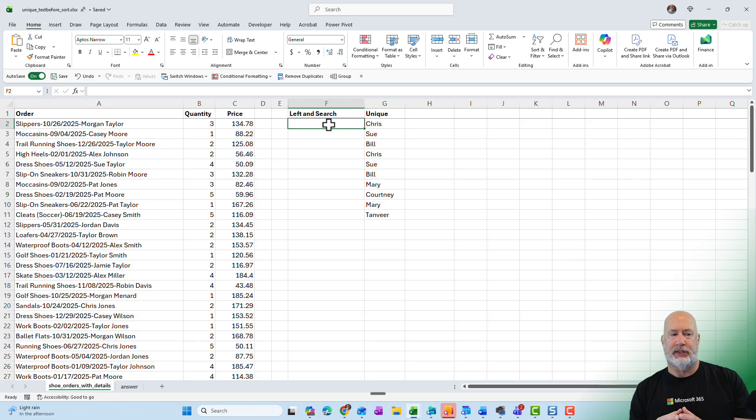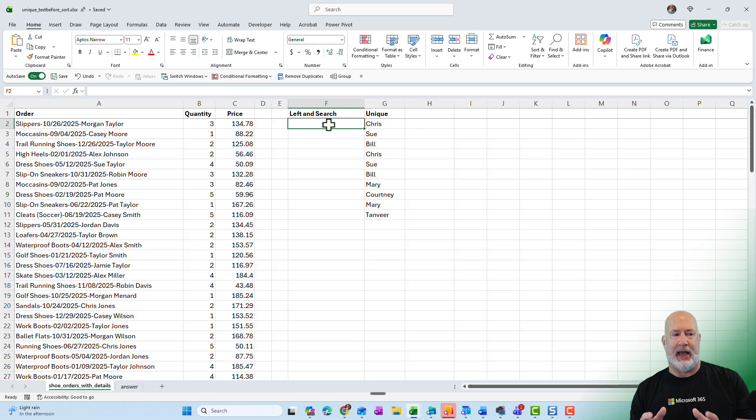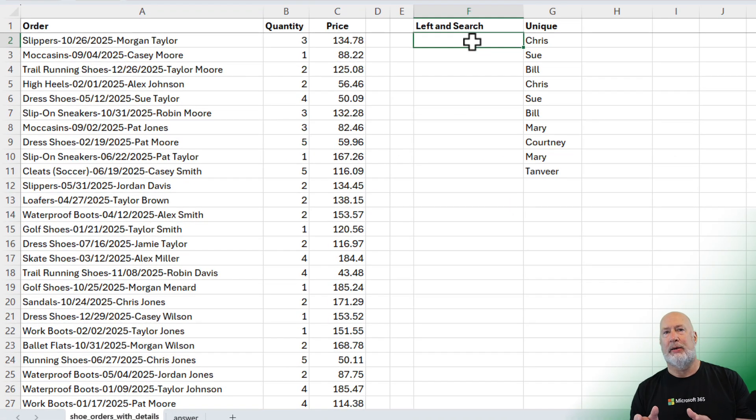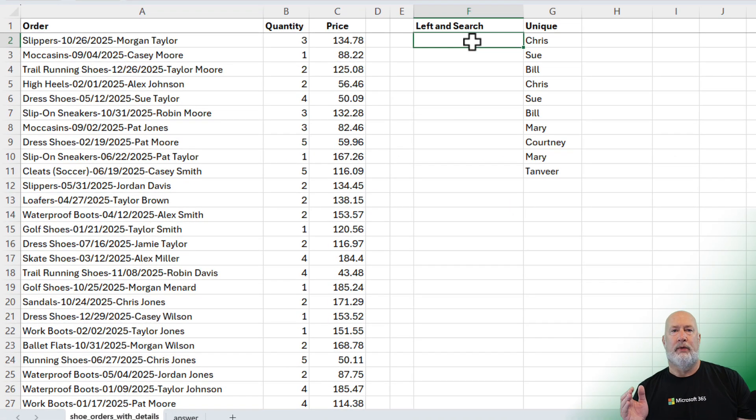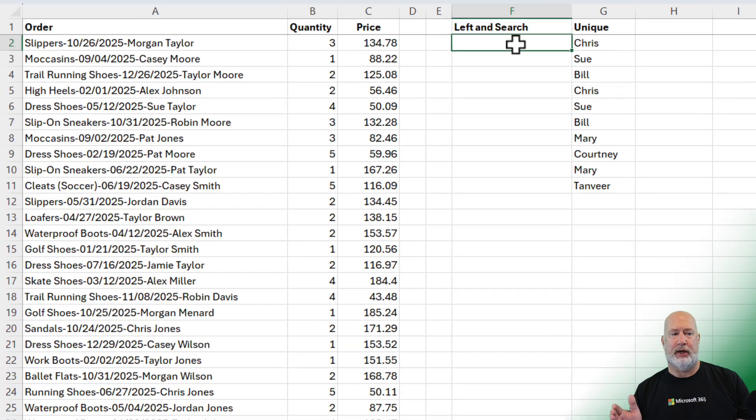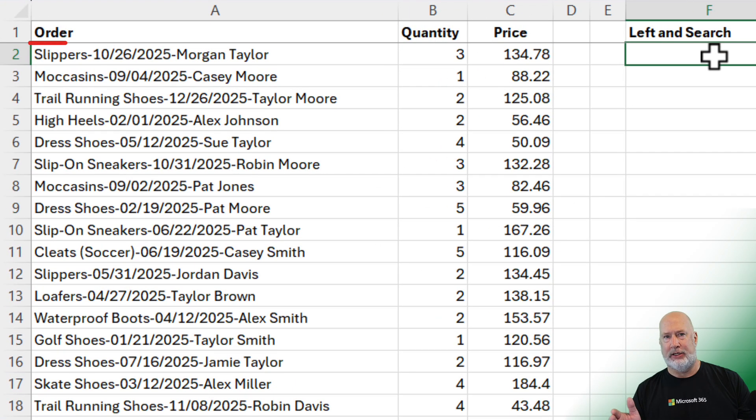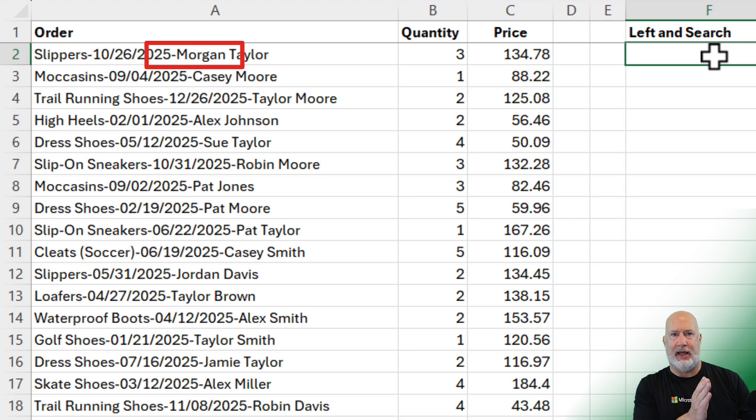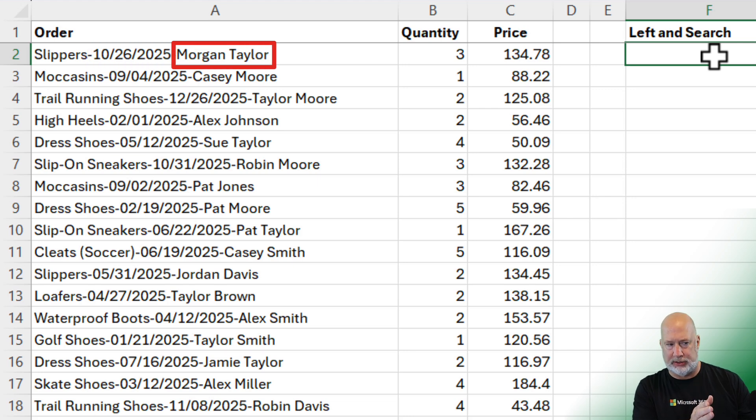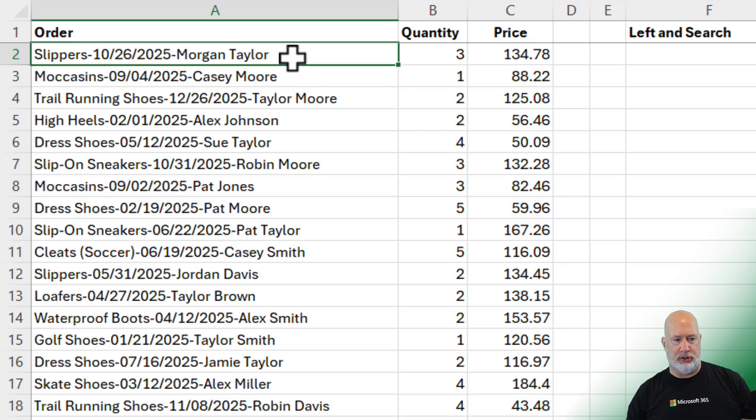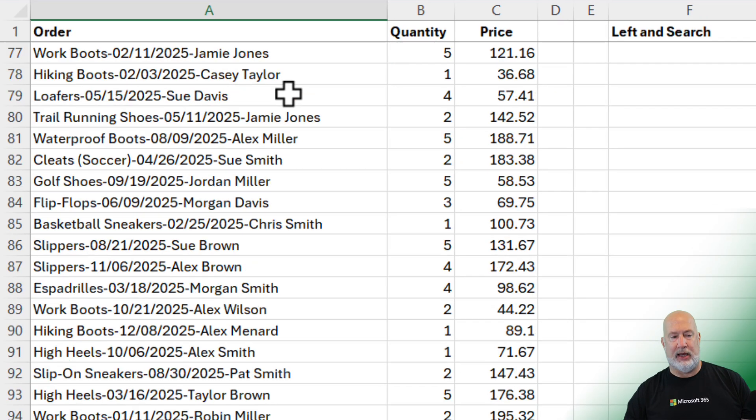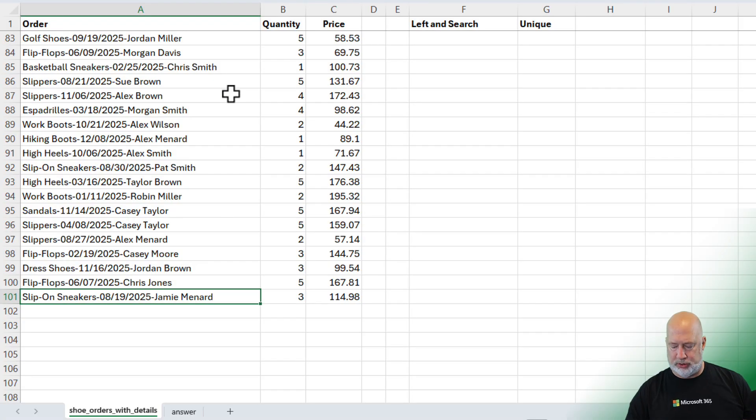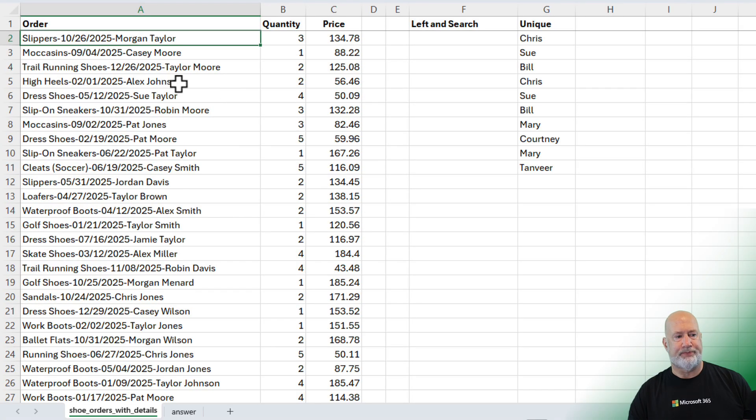I've got this list of orders, and I'm worried about column A. I was asked to pull out the unique product that was ordered. The order line always starts off with the name of the product. For example, A2 has slippers. It has the date of the order, followed by the name of the customer that placed the order. So the data starts in row A2 and ends down in row A101, so we have 100 orders.